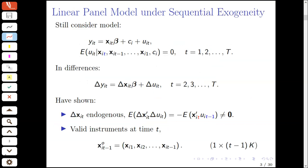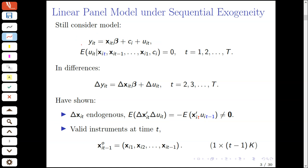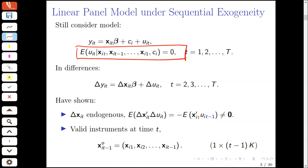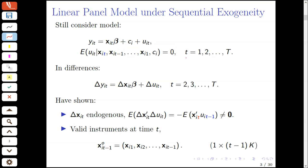We still consider the linear unobserved effects model for panel data, and as last time, we continue to assume that the regressors are not necessarily strictly exogenous but are sequentially exogenous. By sequential exogeneity, or predeterminedness of the regressors, we mean that upon conditioning on the individual effect and regressors in both the current and all past time periods, the idiosyncratic errors have conditional mean zero.